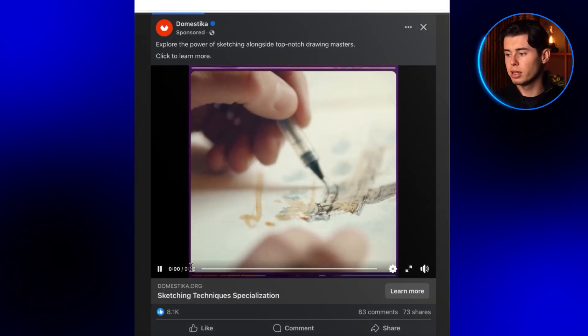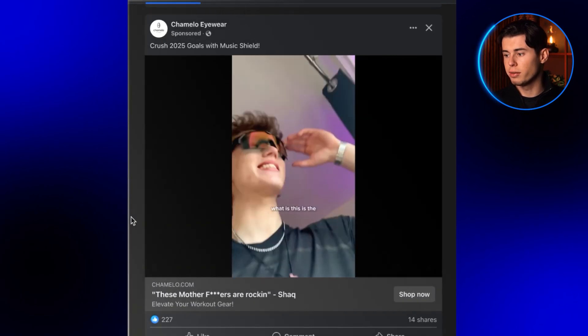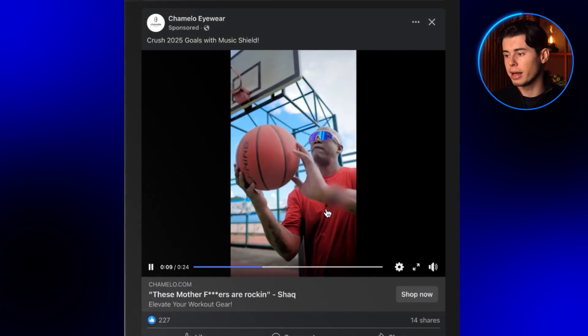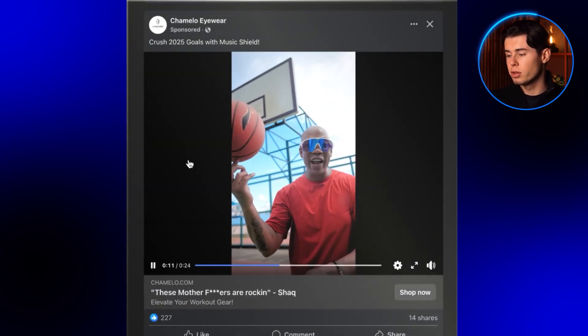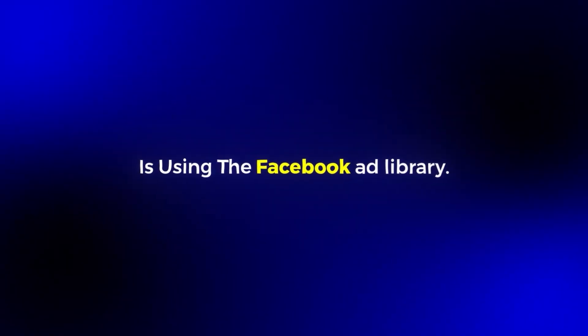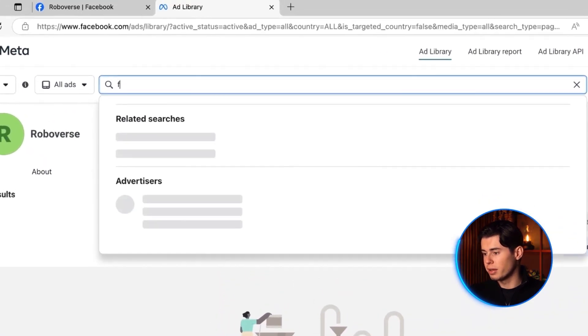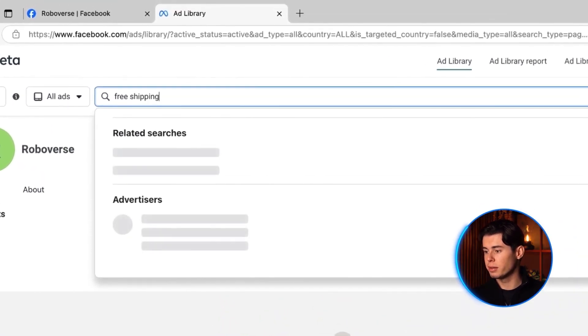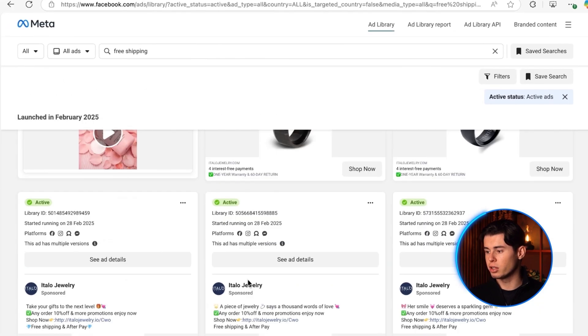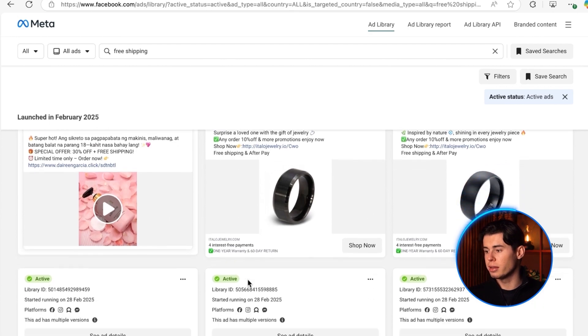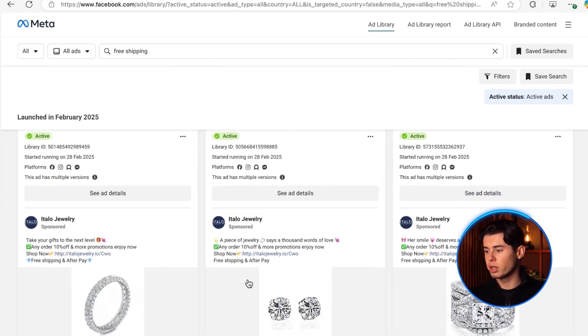Start paying attention specifically to those first few seconds of any ad you see. Focus on what they're exactly saying and how they are opening, because those first one to four seconds are the most important. The second method, and this is a bit more strategic, is using the Facebook Ad Library. Go to the library and just type in something like 'free shipping.' This instantly filters out most of the non-e-commerce ads and shows you exactly what other stores are doing. It's like having a cheat sheet of what's already working.